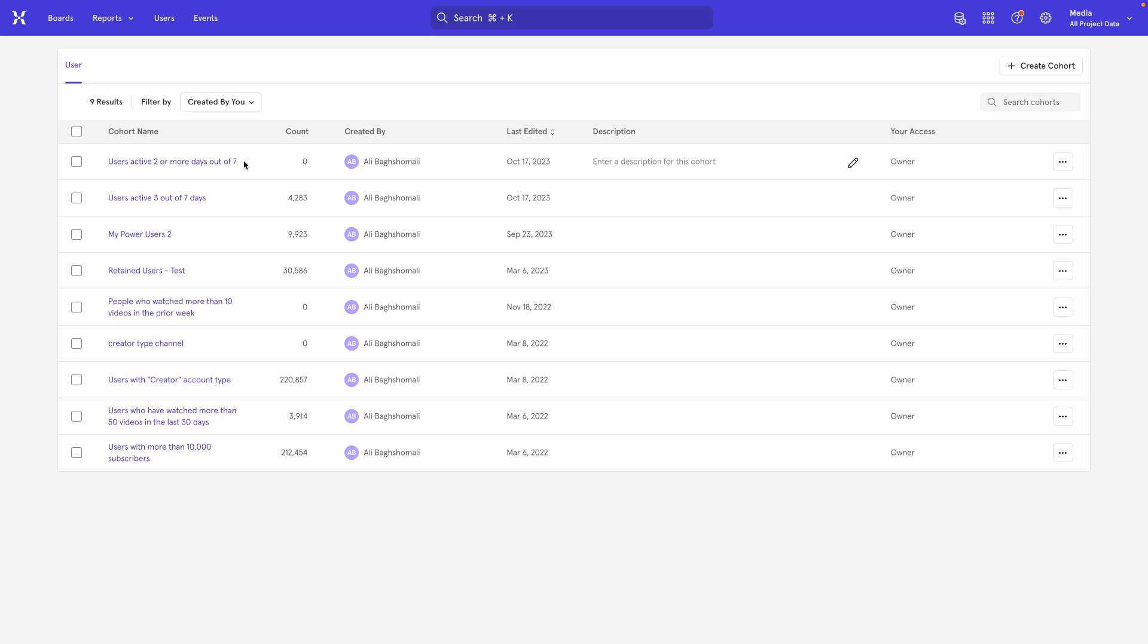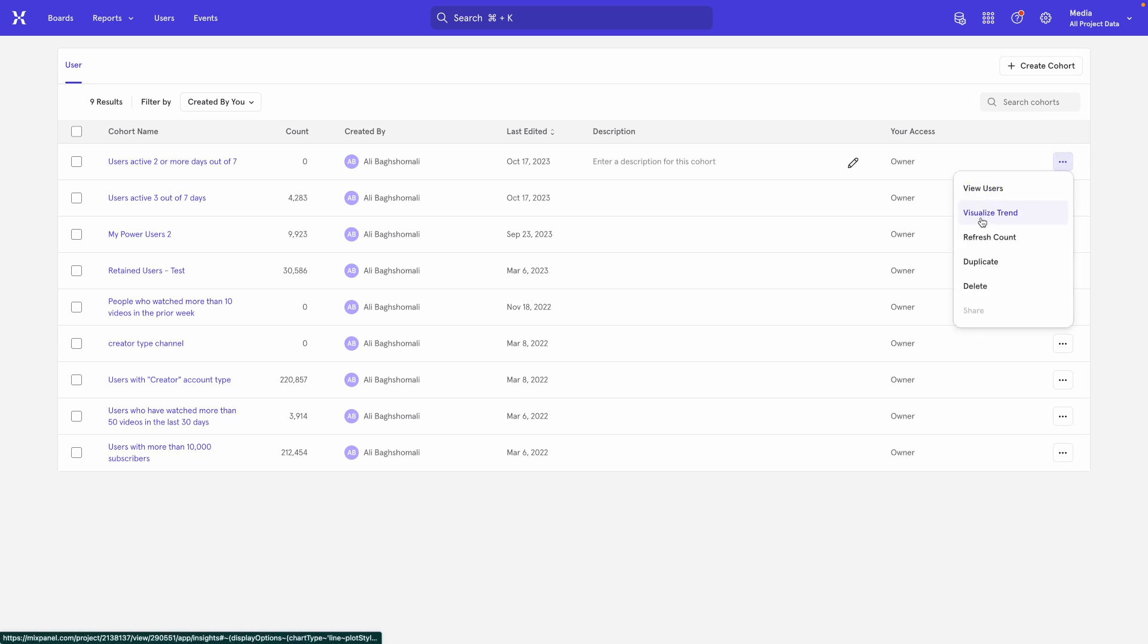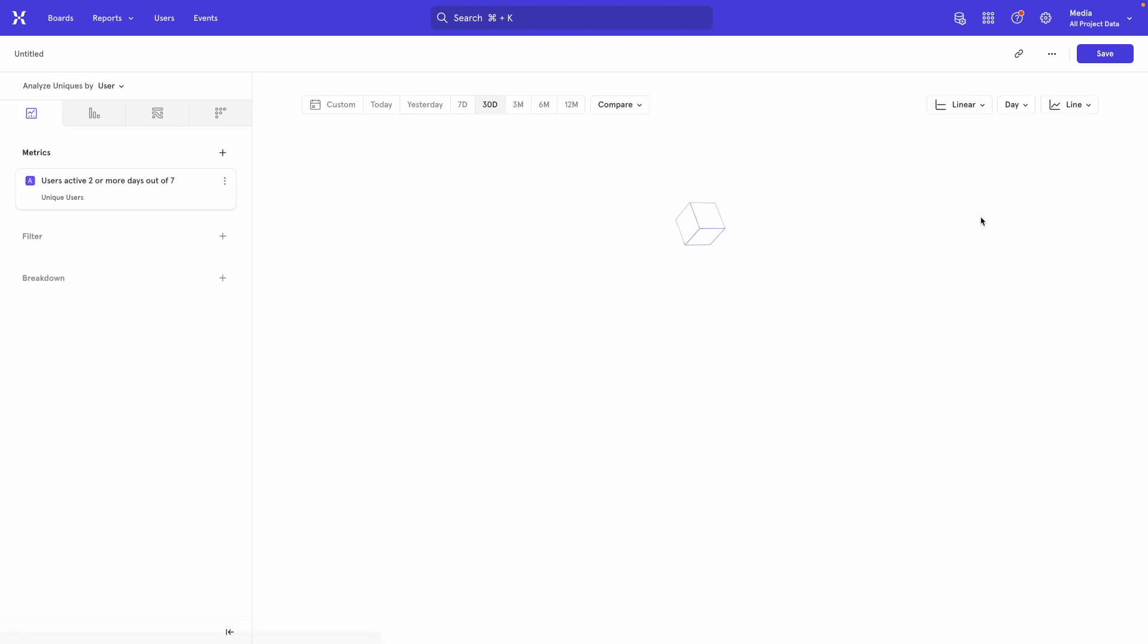Now that we have the cohort, we can do things like visualize how it has changed over time. So we do that by coming over to this three dots button at the end of the row. We click visualize trend.